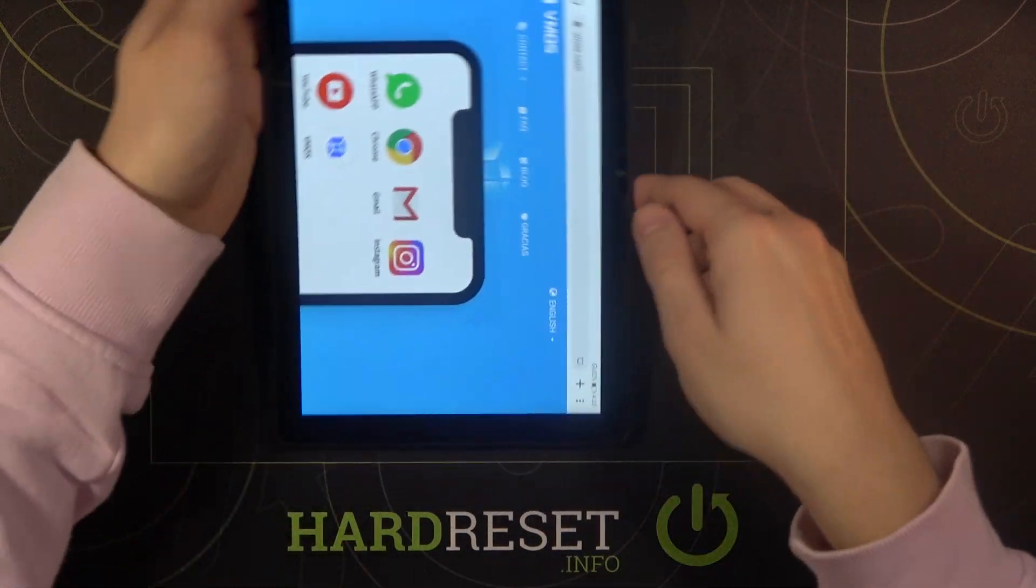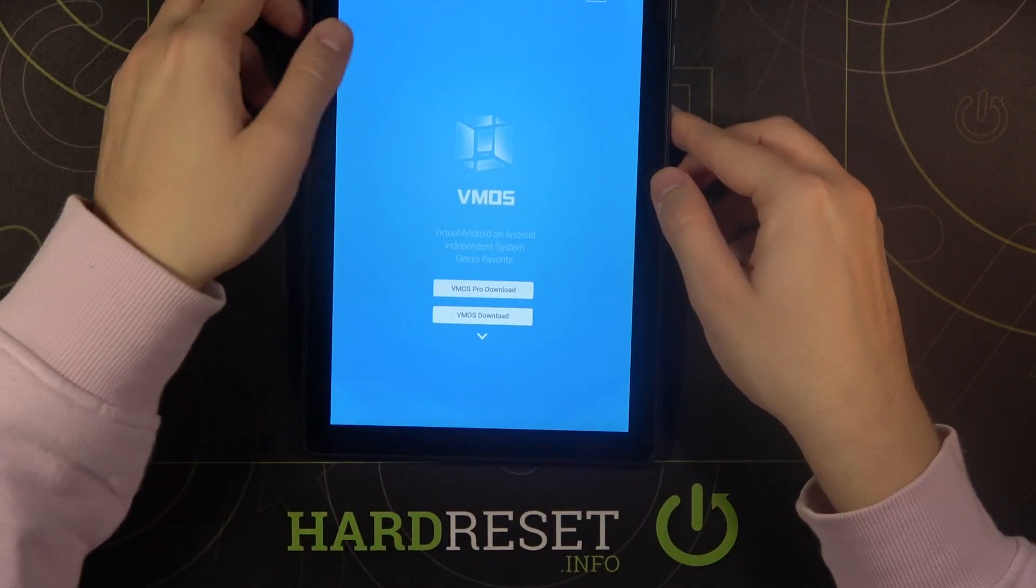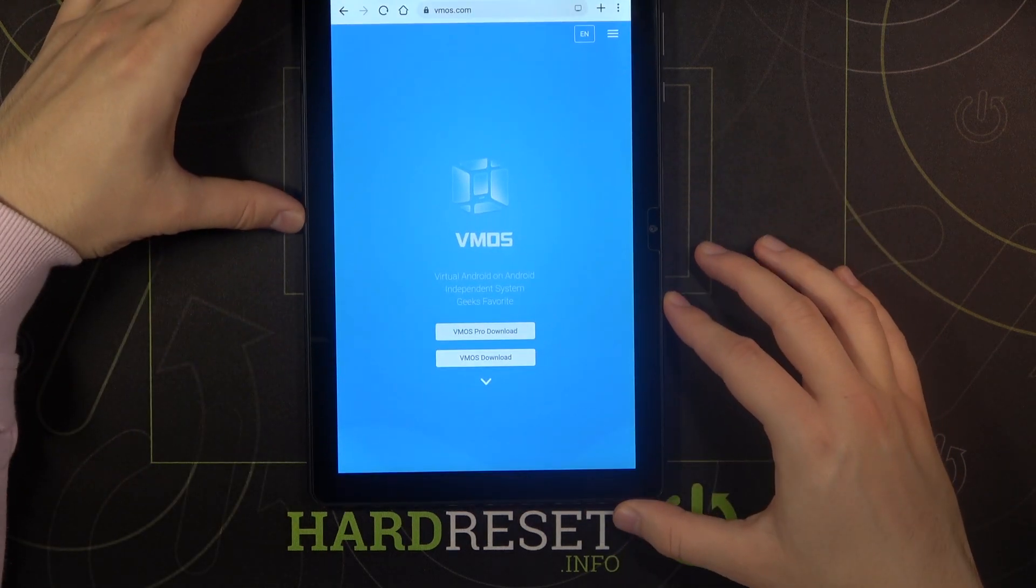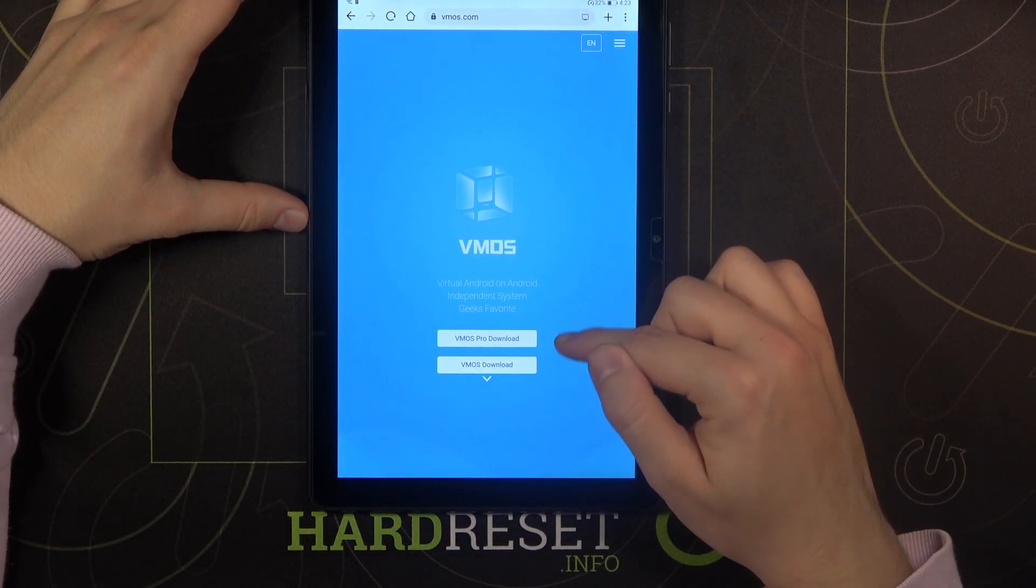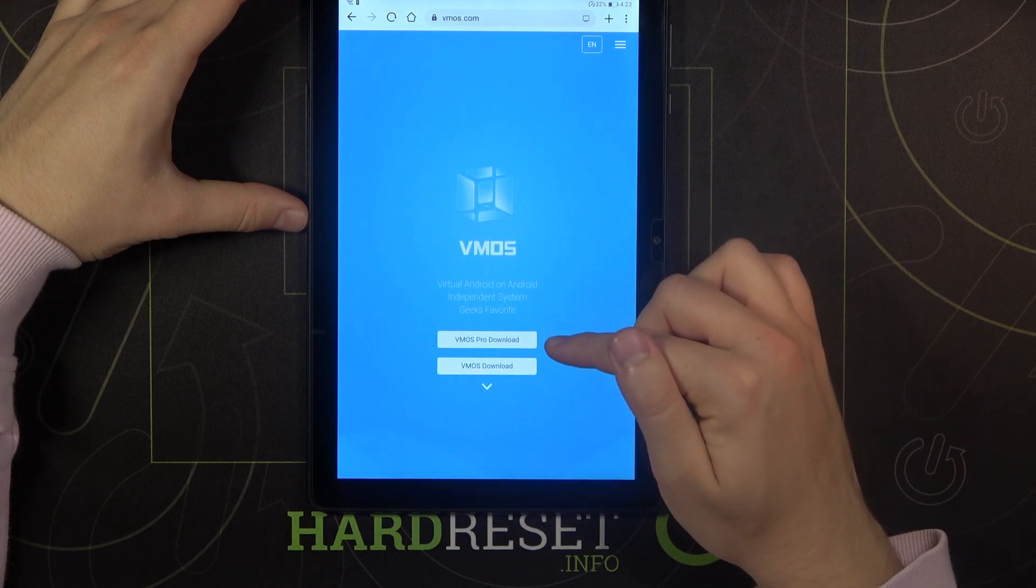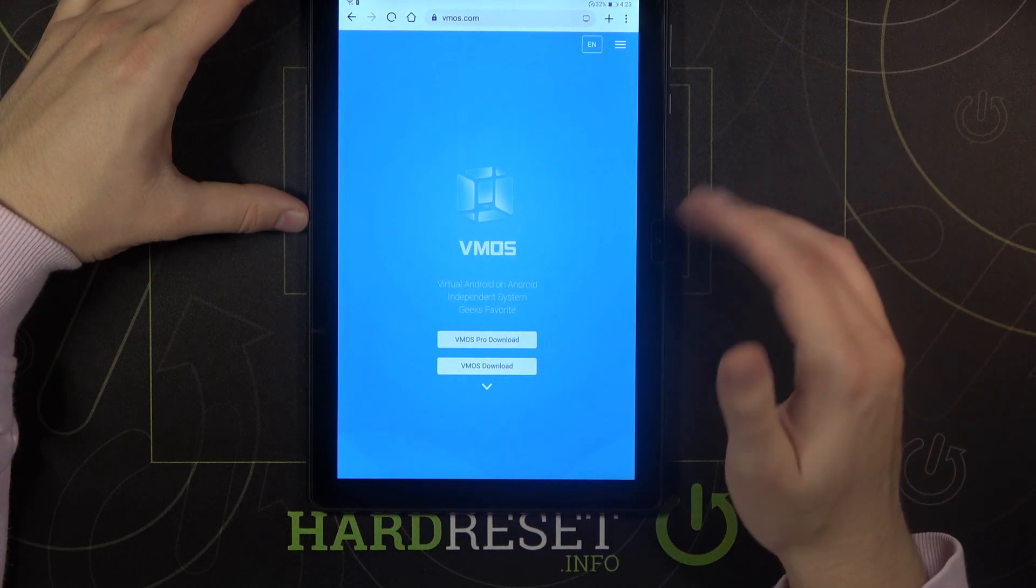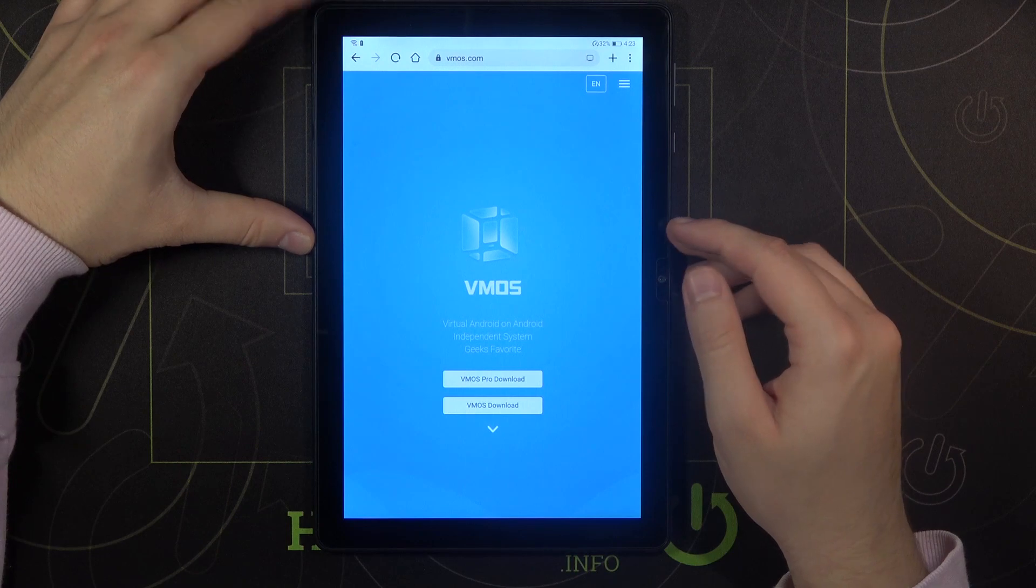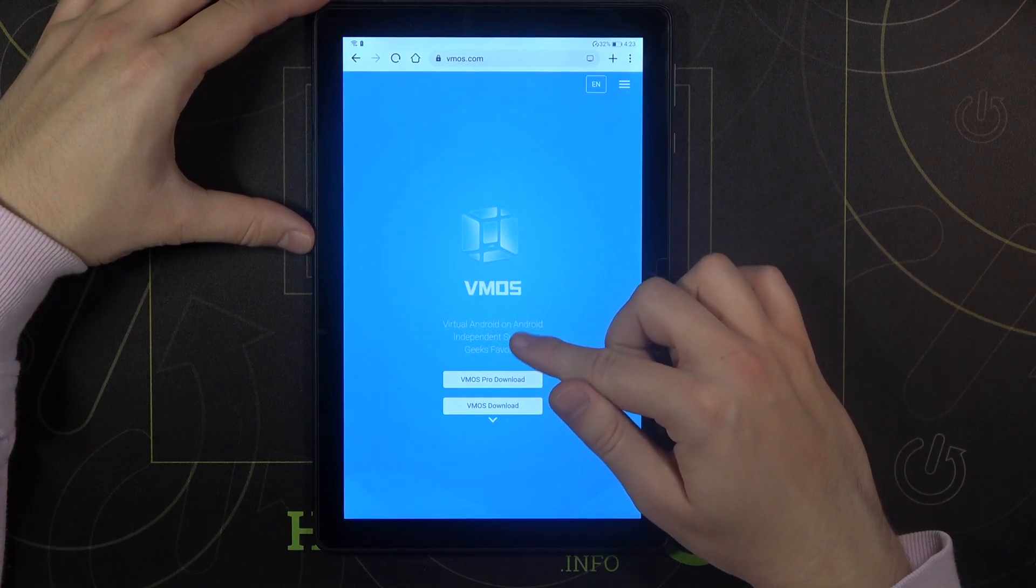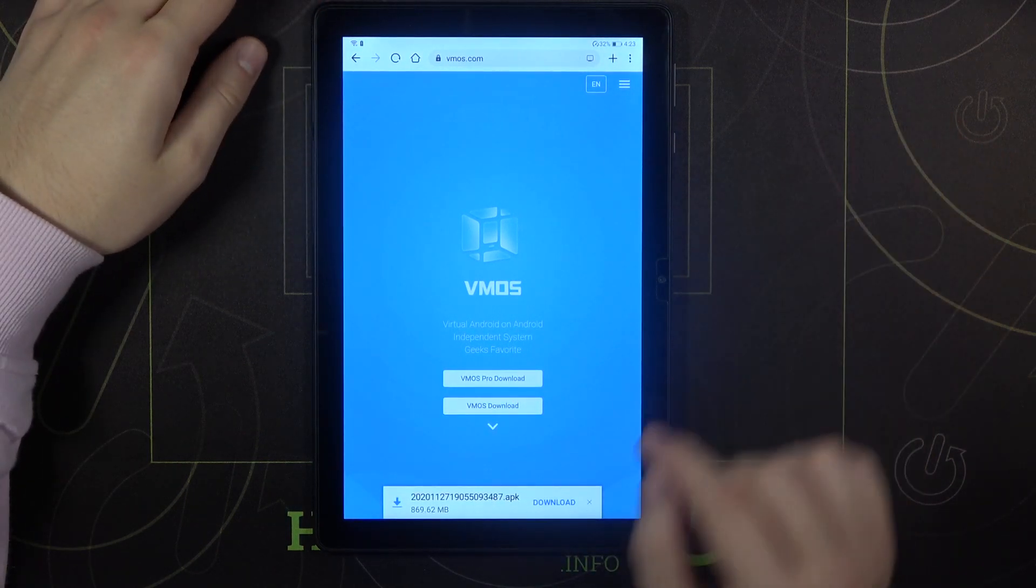So let's move it like that and right now as you can see we got two buttons, we can get the VMOS Pro and the VMOS Standard program but we are going to get this one. It's totally free, you don't have to pay for it.